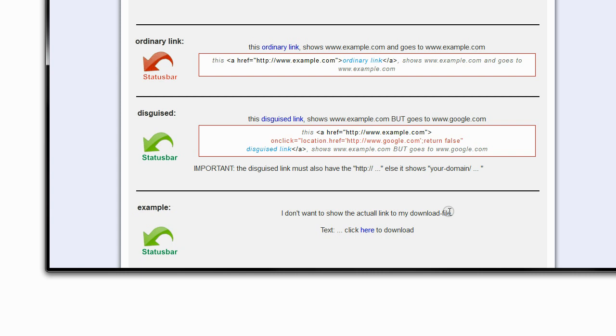The only way you can actually find out is if you look at the page source, but how many people are going to do that?